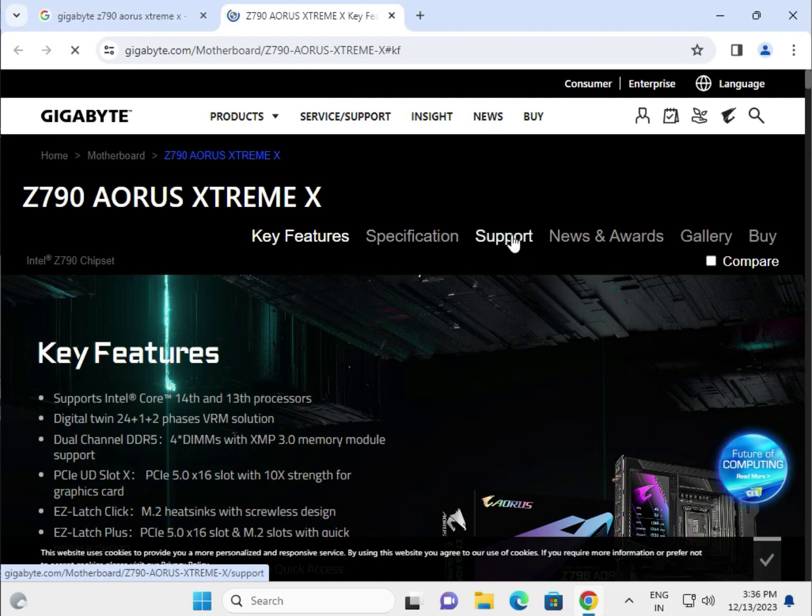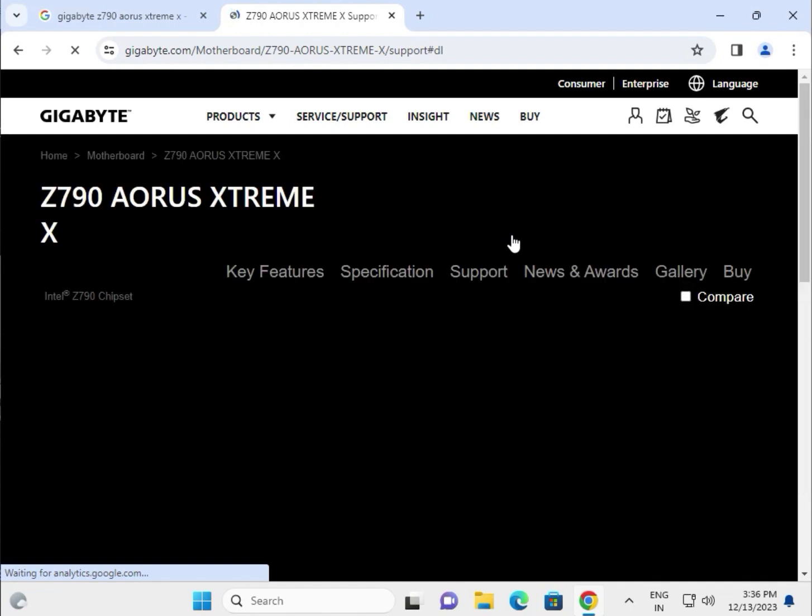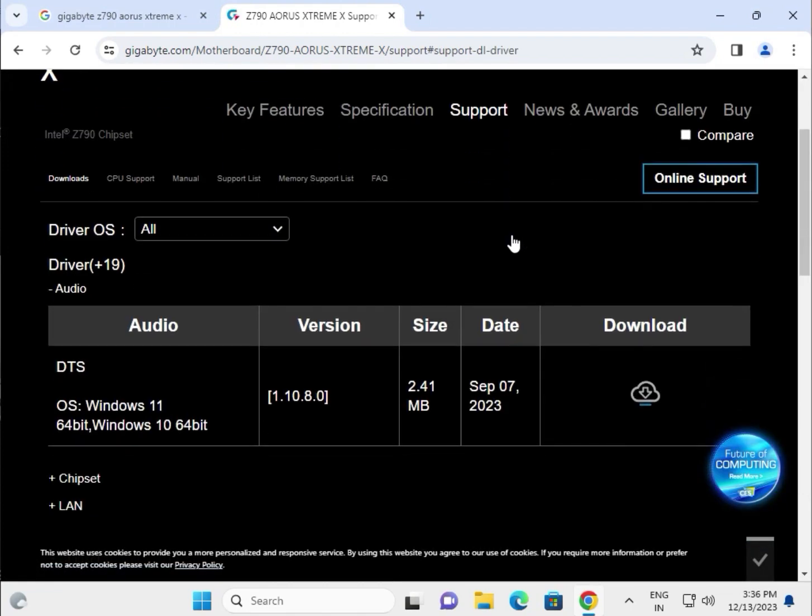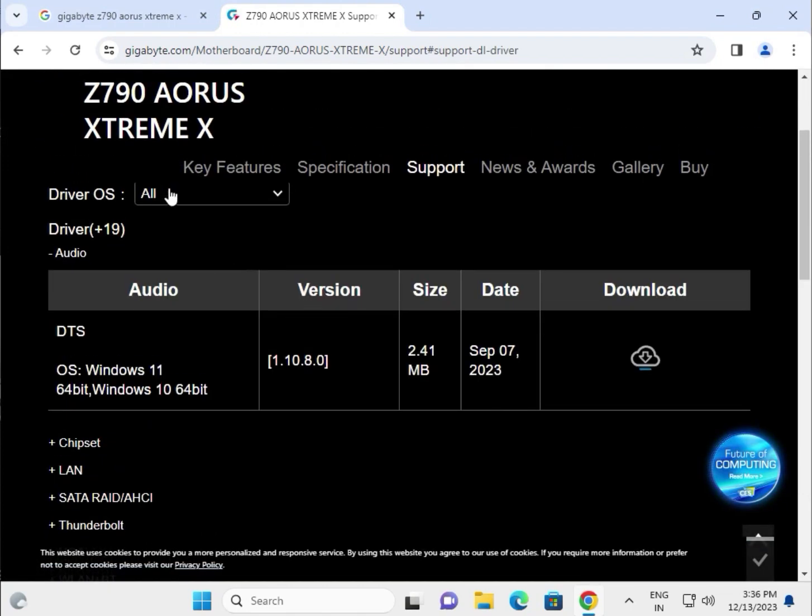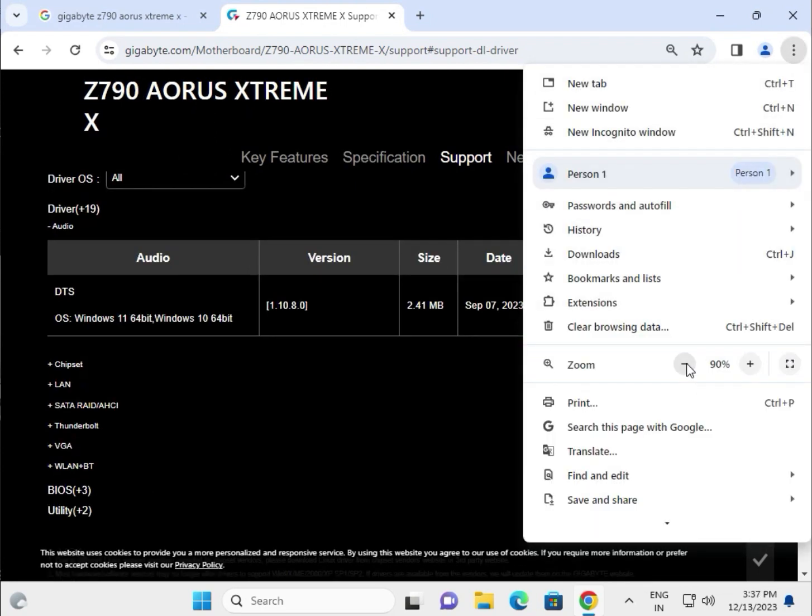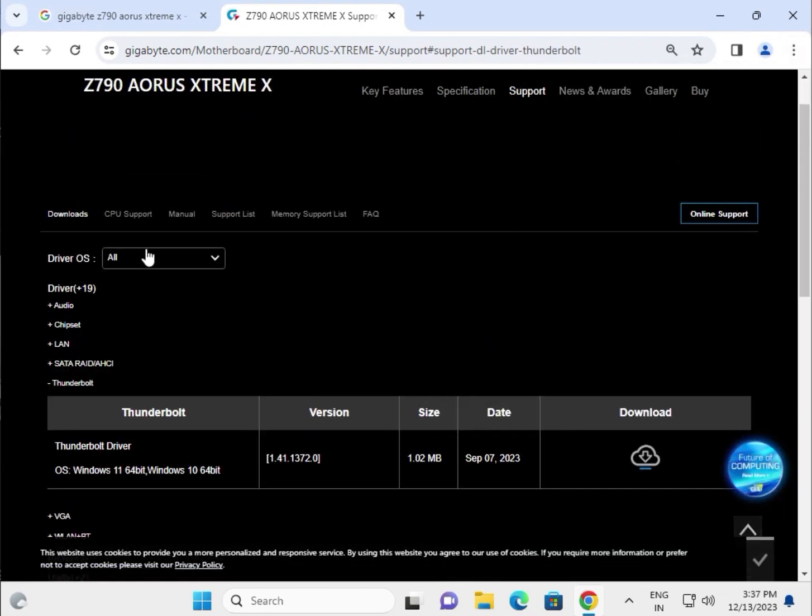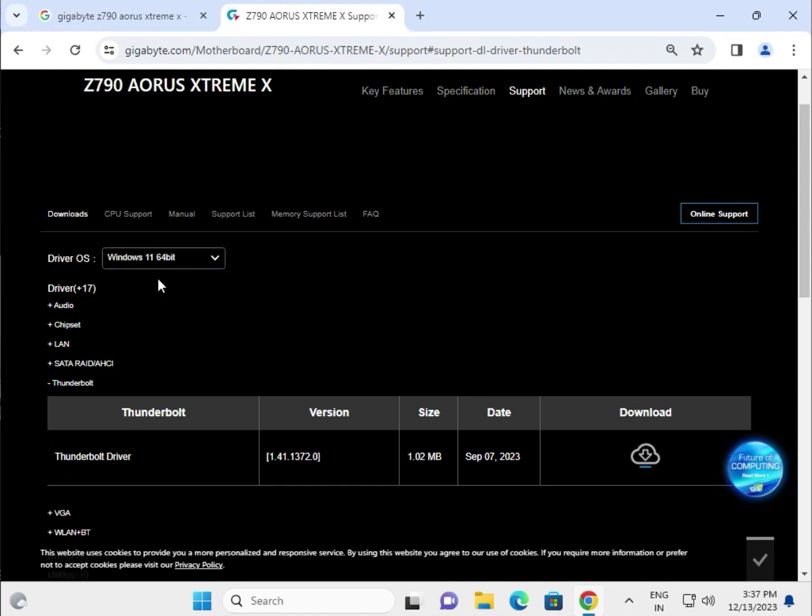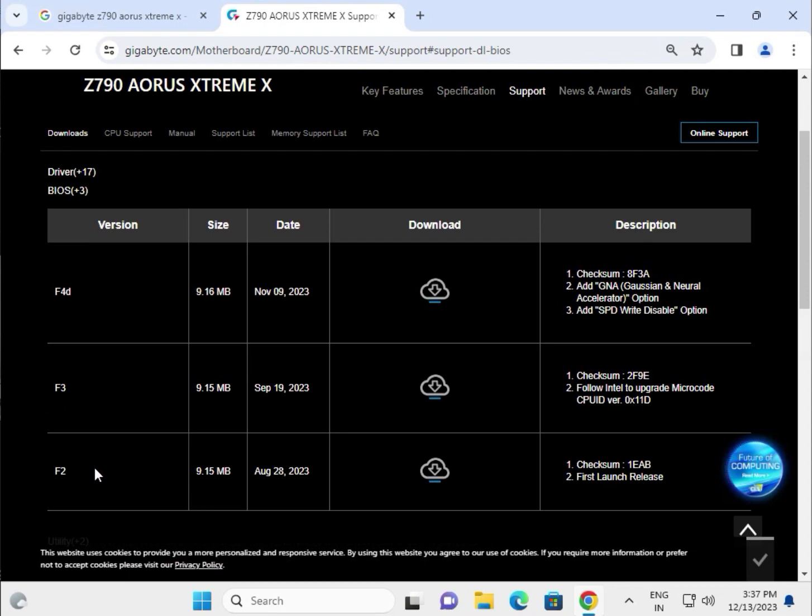Click on Support, then select your operating system - Windows 10 or Windows 11. Here you can see all the available drivers including the BIOS. This is the latest version.